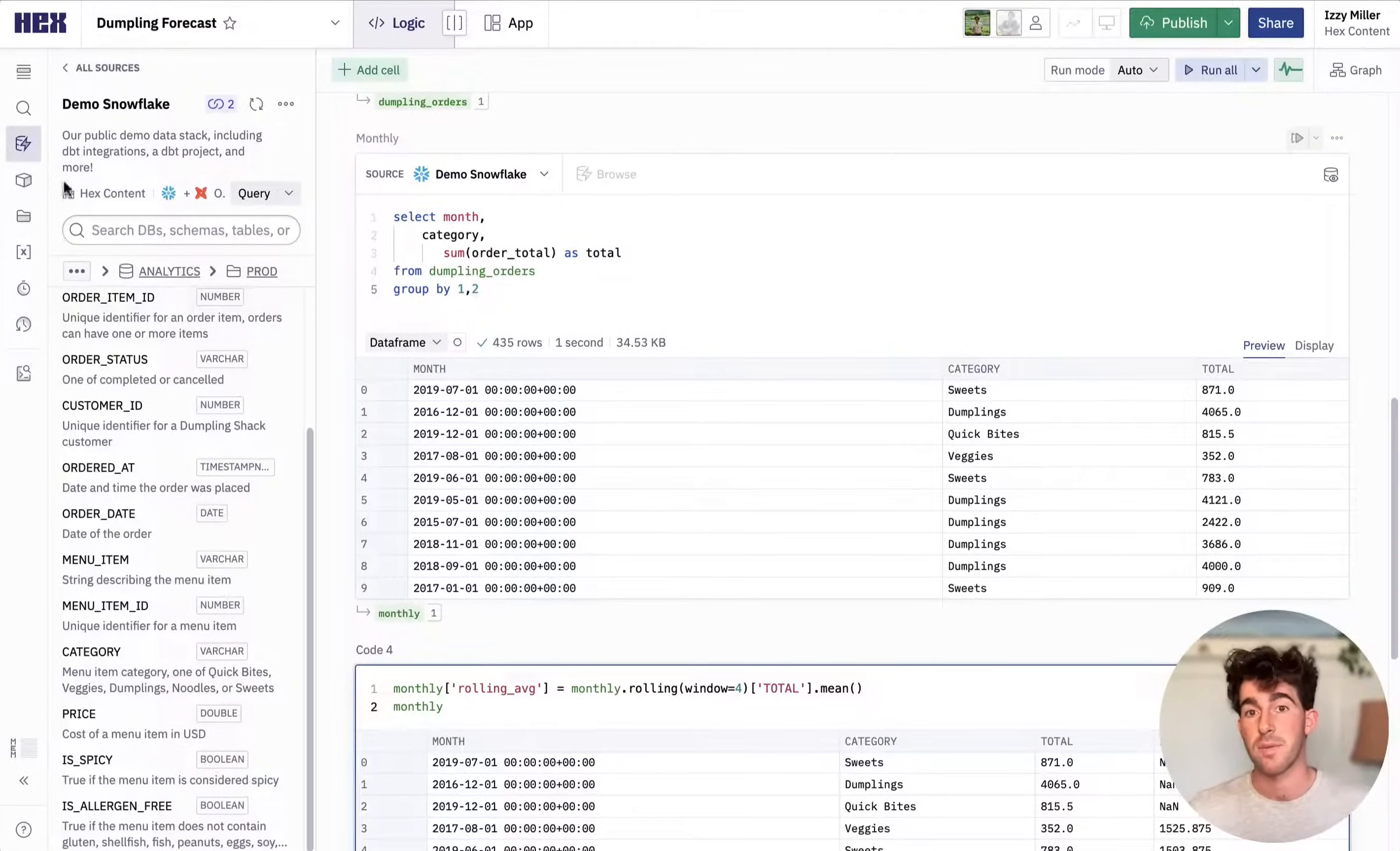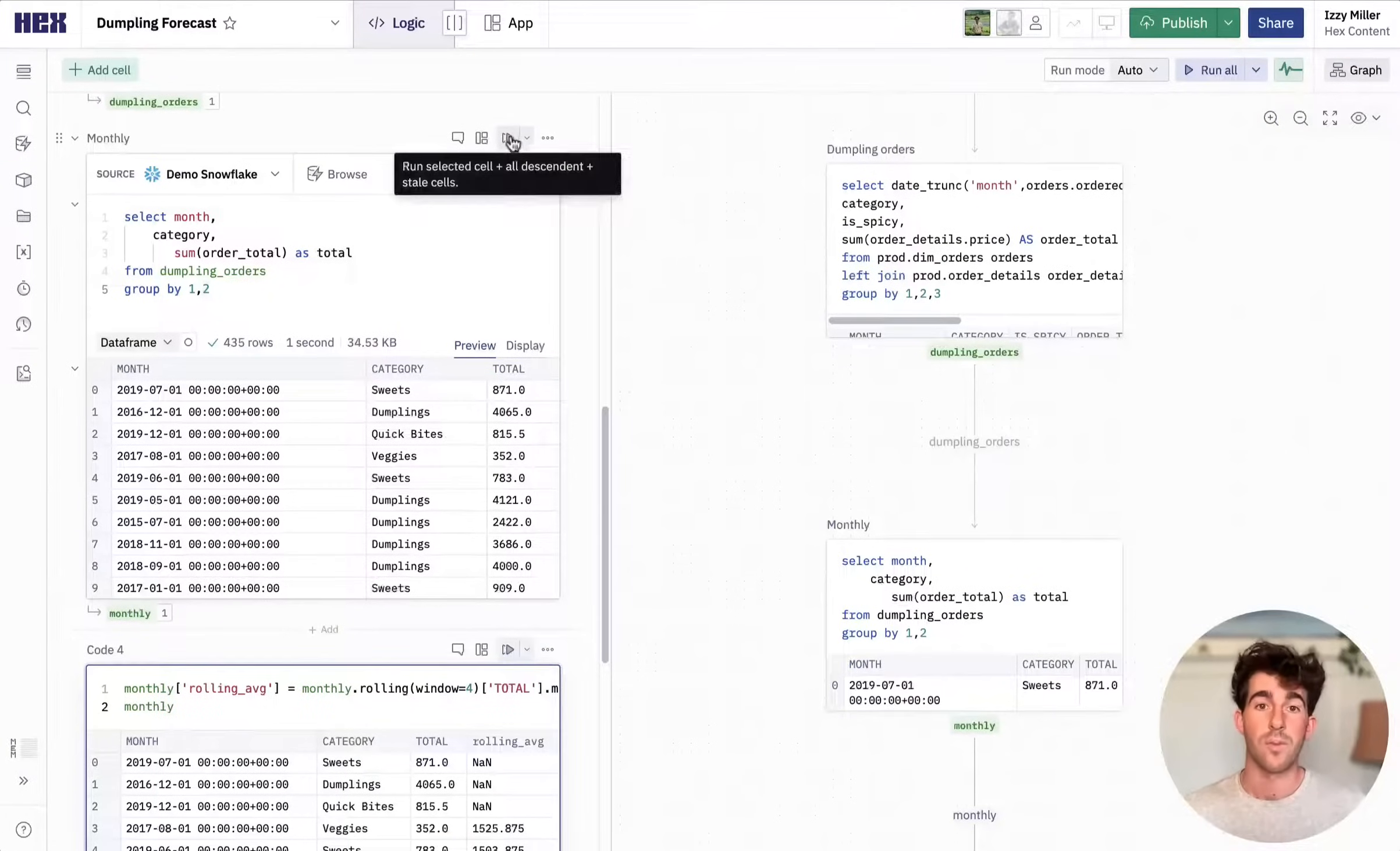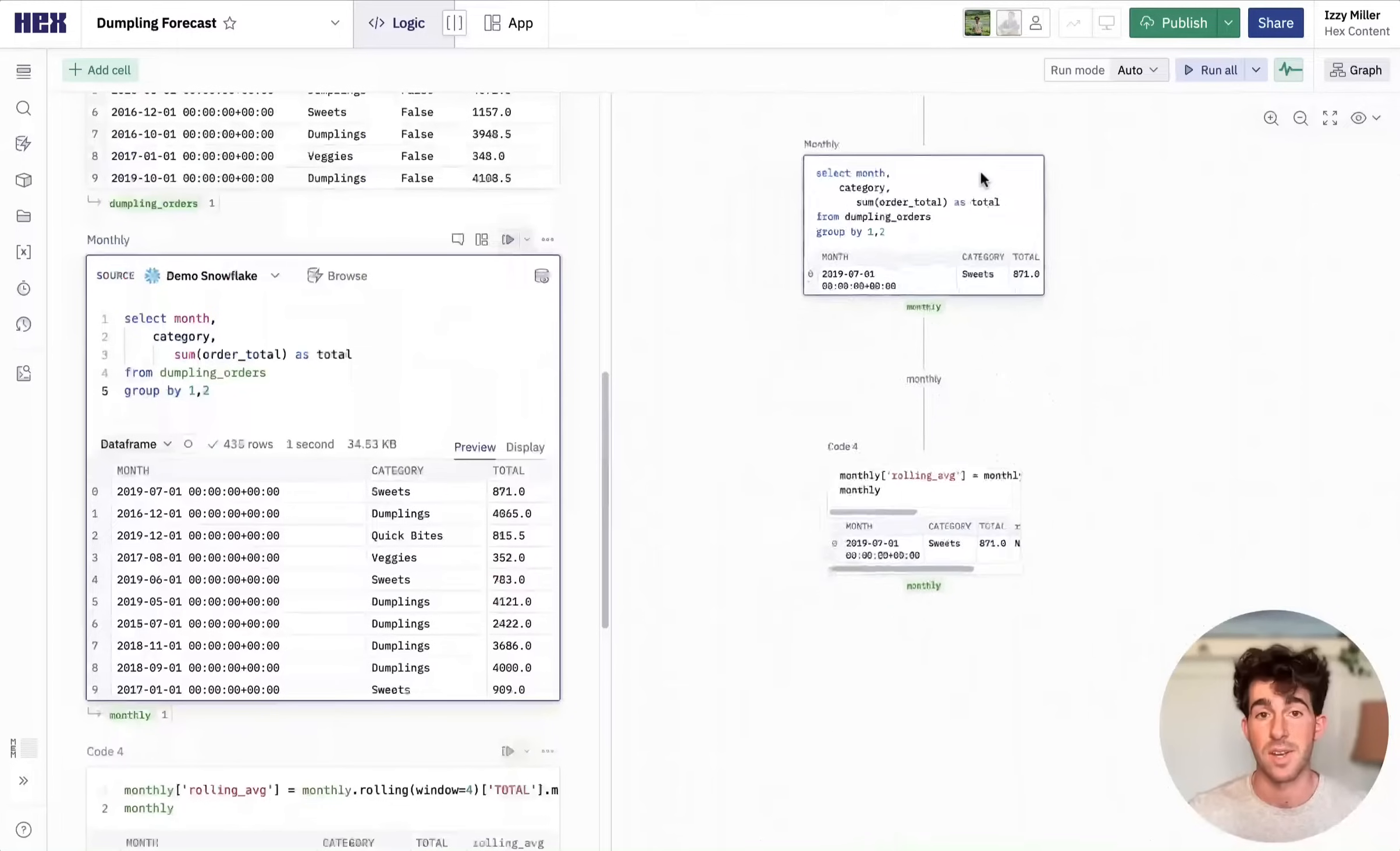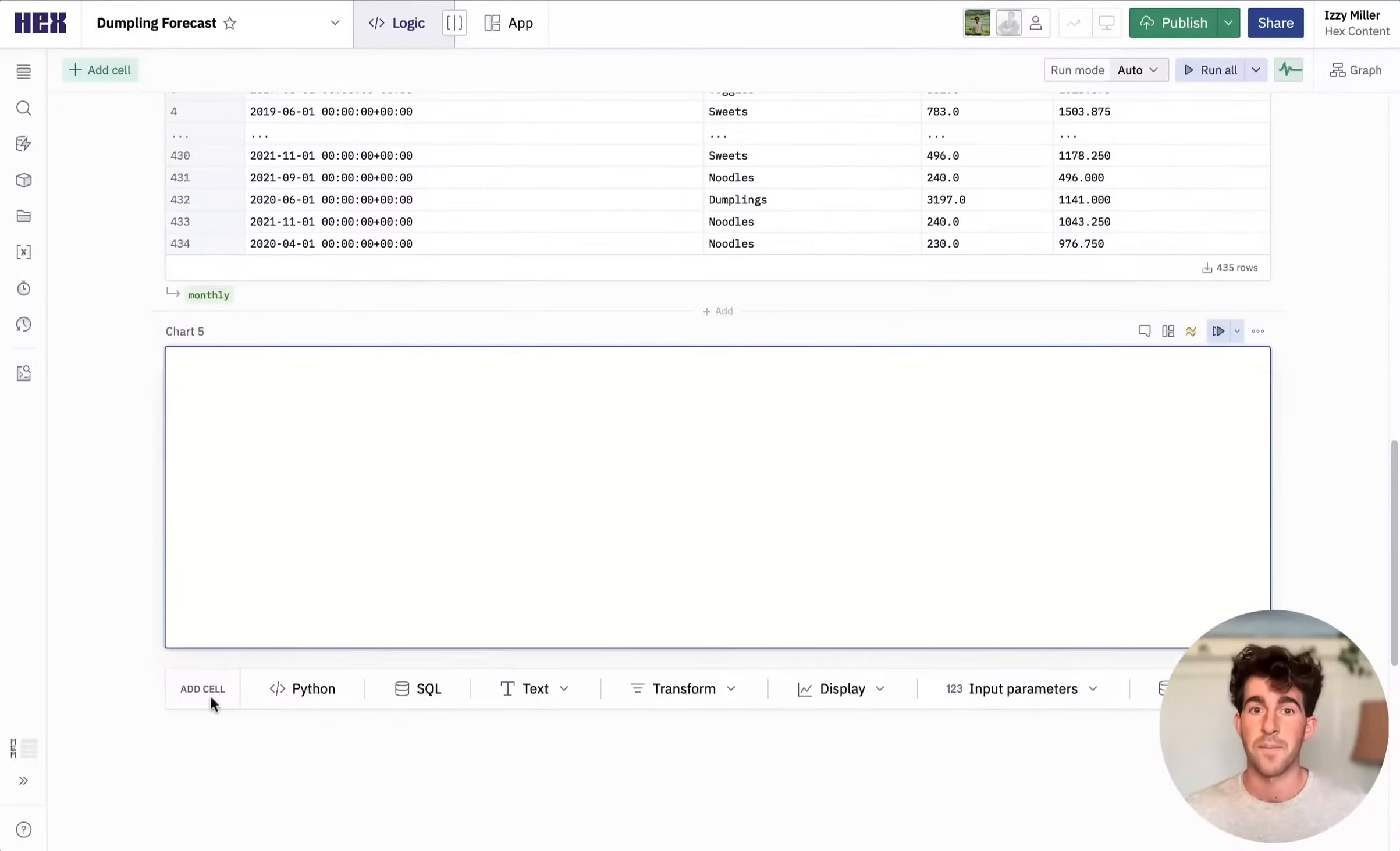Hex has a graph-based reactive execution model, so anytime any cell is run, all the relevant children and parent cells are also automatically re-executed. This makes apps really performant and snappy and prevents any state-based confusion.